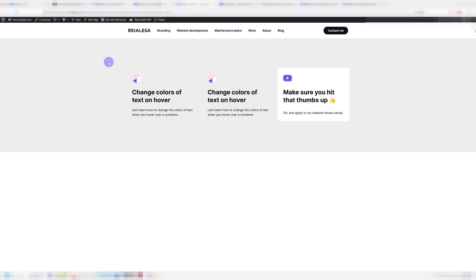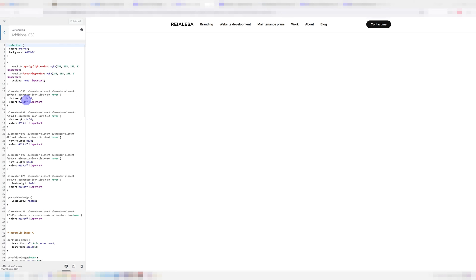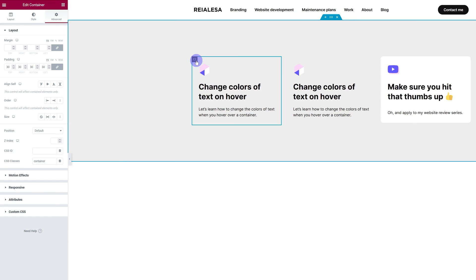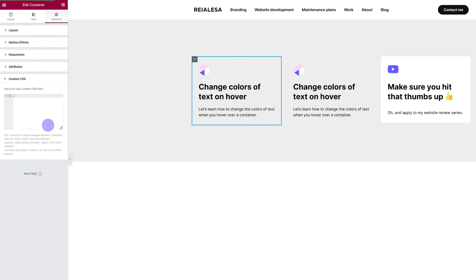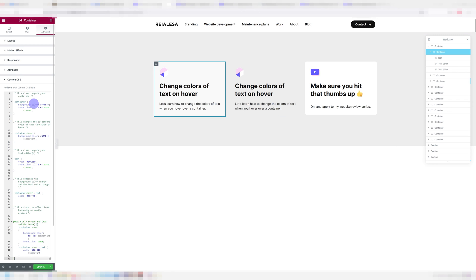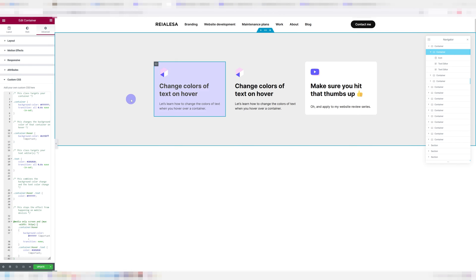If you're using the free version of Elementor, go ahead and access your admin bar, press customize, press additional CSS and paste it in here. But I'm going to be putting it under advanced custom CSS. So I'm going to go ahead and copy and paste this in. And immediately, we can see it works.